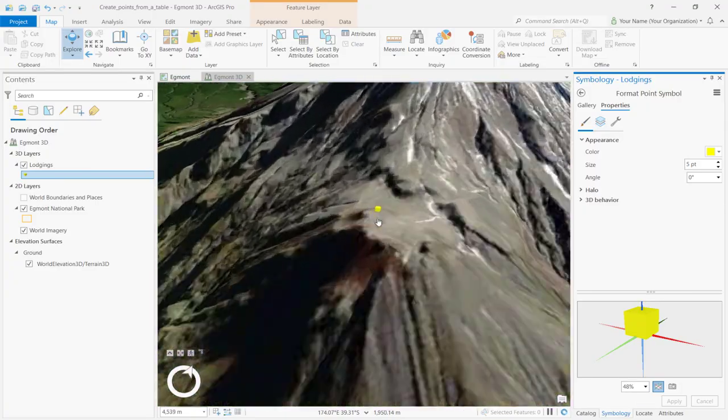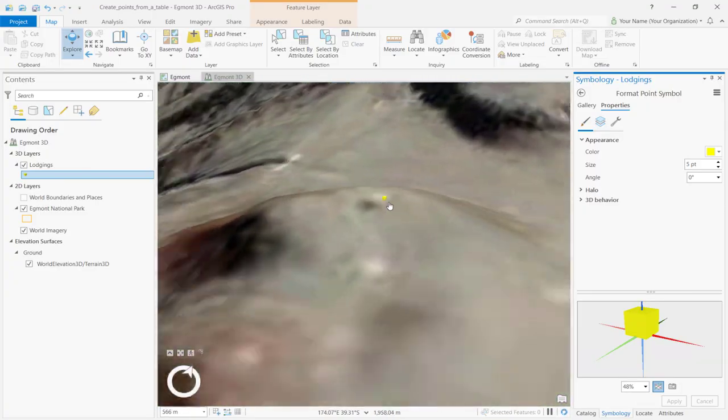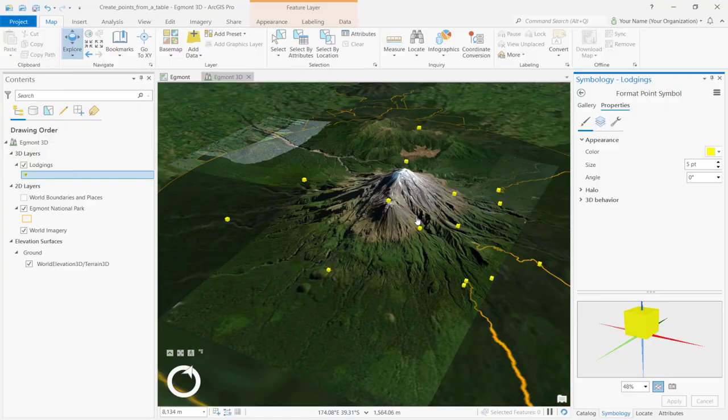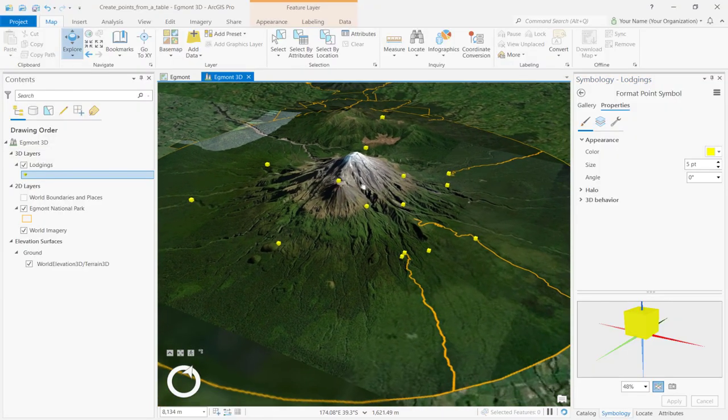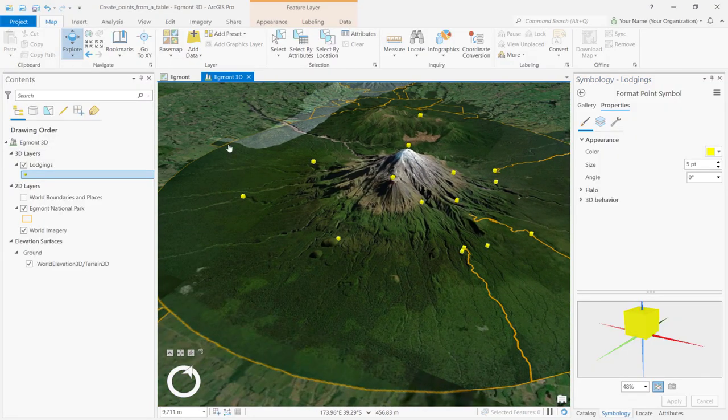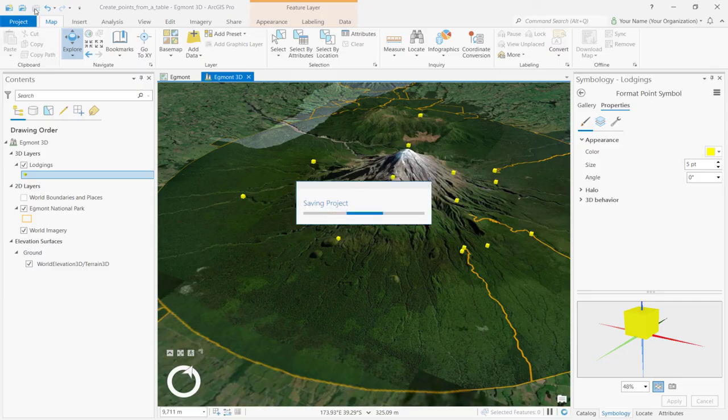You can now explore the scene using the navigation tools. As always, save your project.